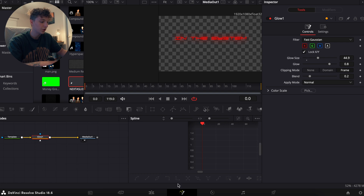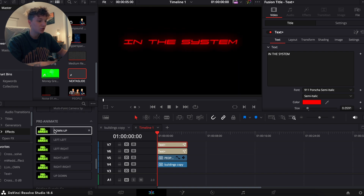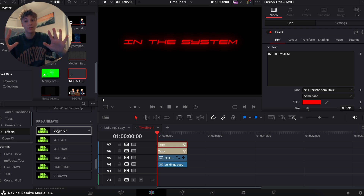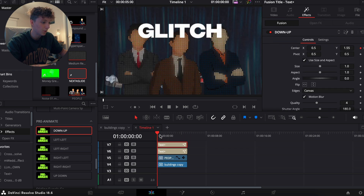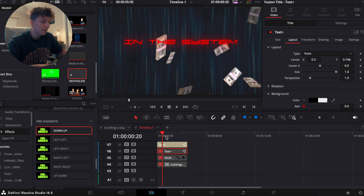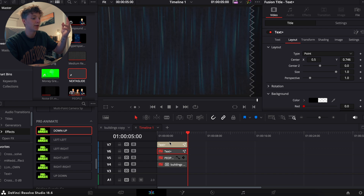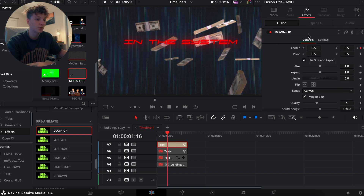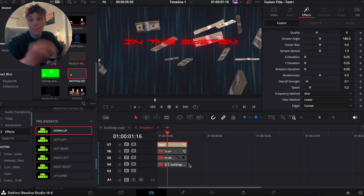I go back to the Fusion page and under Effects I have preloaded animations from my plugin PreAnimate — it's the first link in the description, it's a game changer. I plug in the 'Down Up' animation and it animates down, then as the money flows up and slows down, it animates back up. You can come to Effects, find the Down Up preset, and change the shake to make it look better. That's how I animate the text.